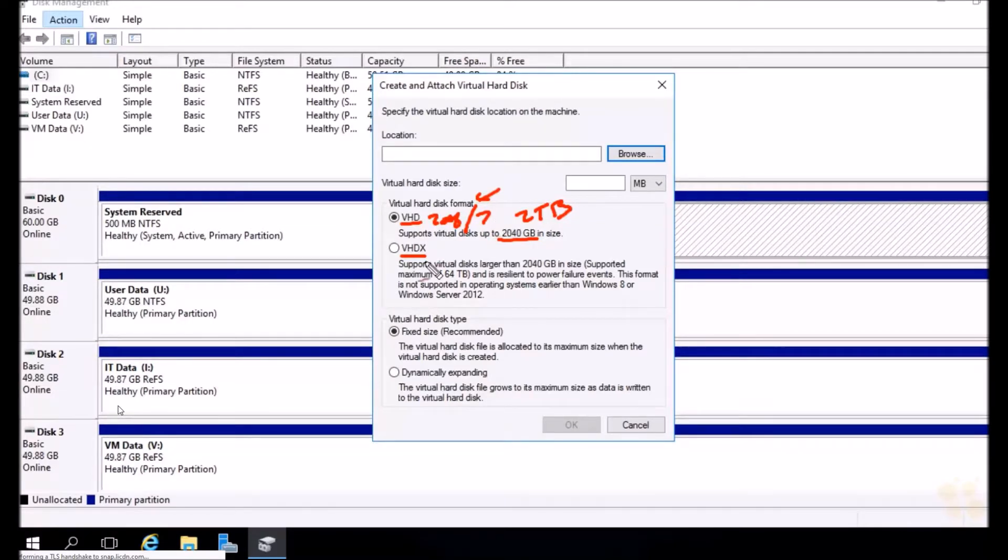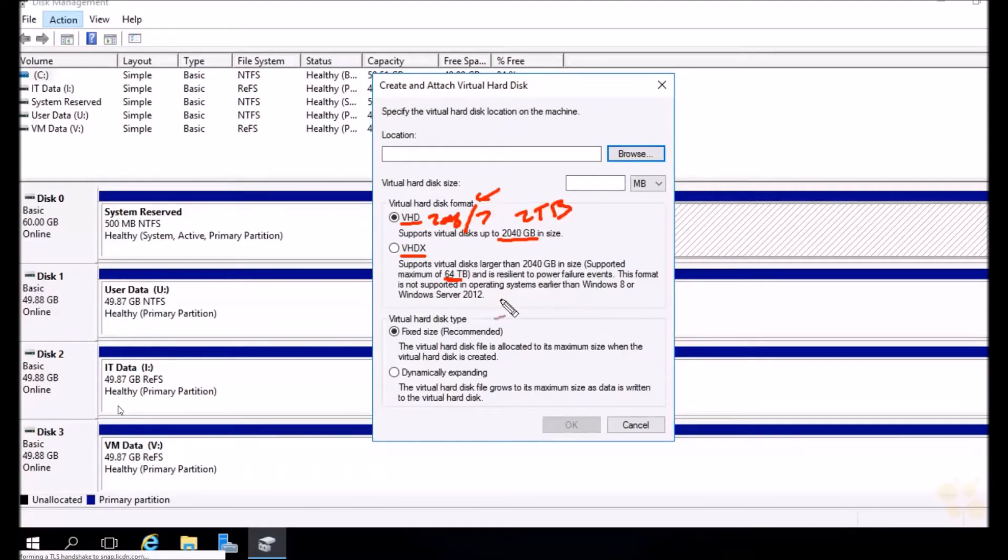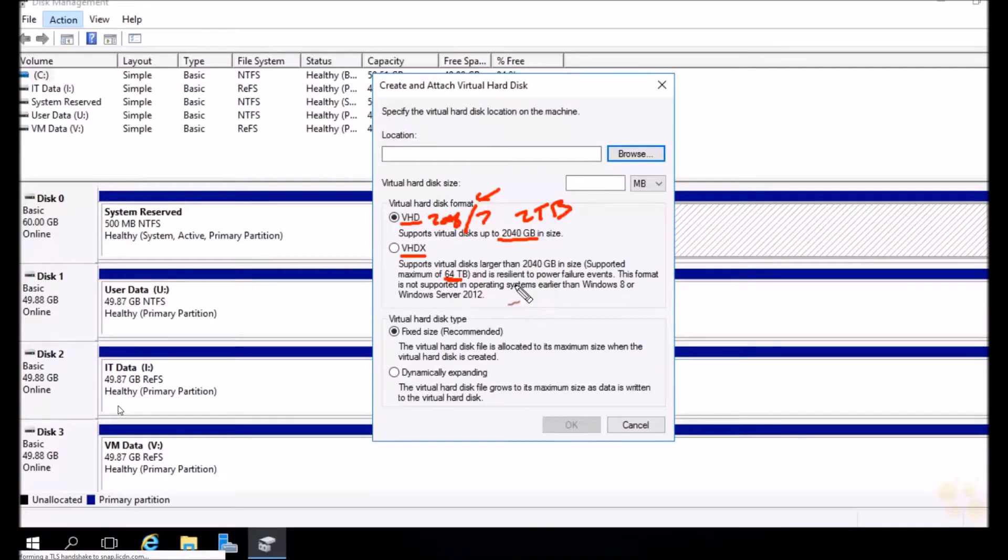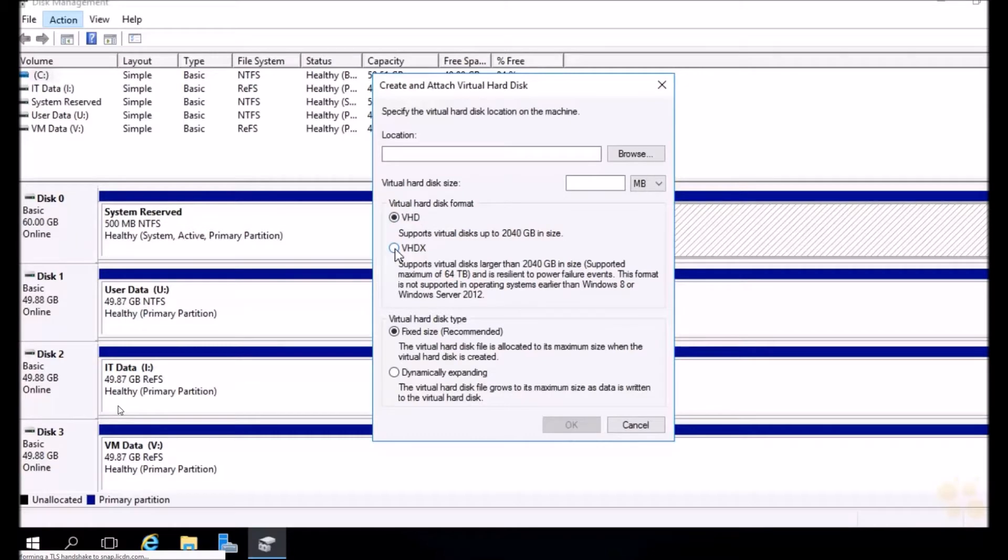VHDXs, on the other hand, have a maximum disk size of 64 terabytes. They're also resilient to power failure events because they use metadata on the inside. Another one that Microsoft didn't list here is that they support 4K logical sector sizes so they better align with today's modern disks. The only downside, however, is that they're only supported on the server side, 2012 and up, and on the client side, Windows 8 and up. Now we're on server 2016, we have no need for a VHD, so let's go ahead and choose VHDX.